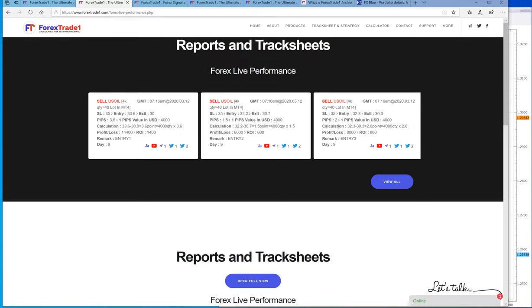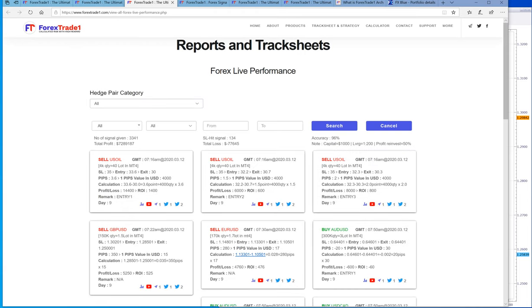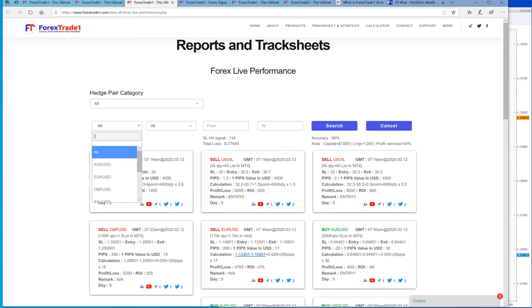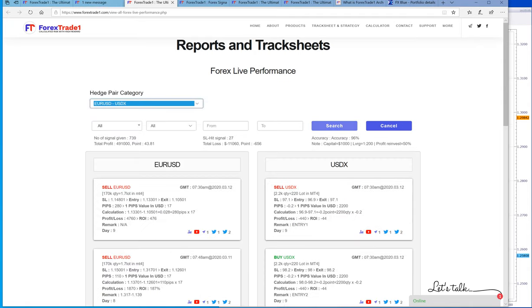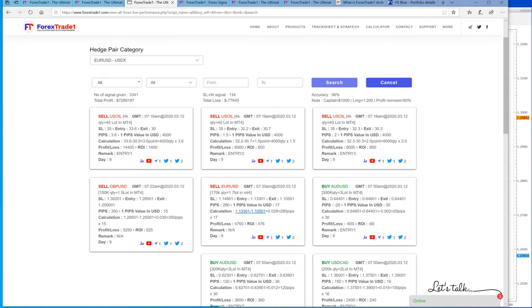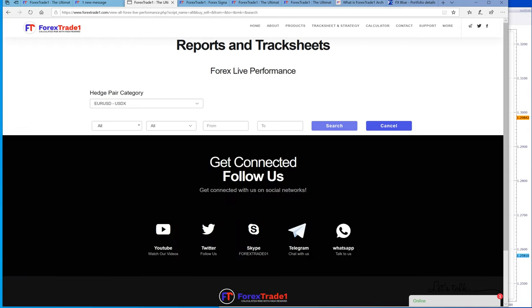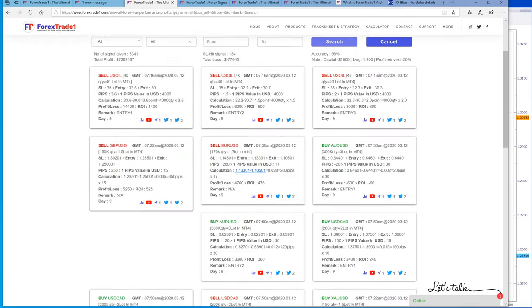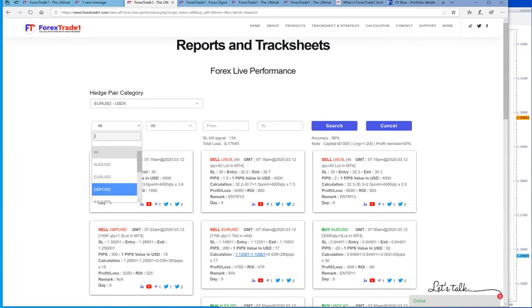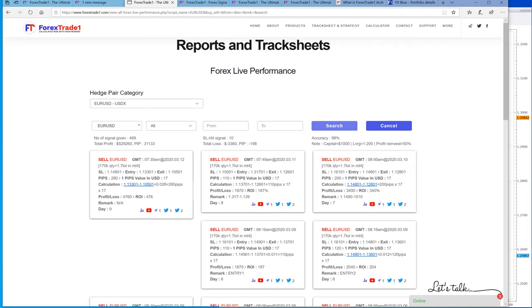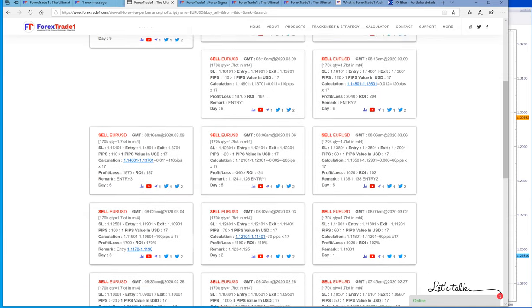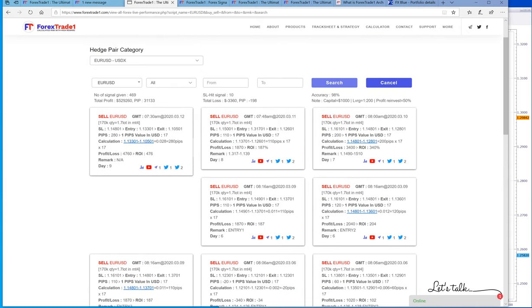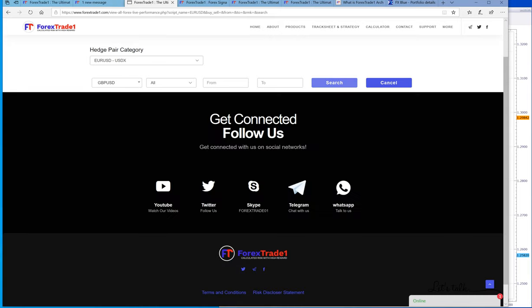You can check here the hedging strategy. We will search EUR/USD. These are the profits in selling EUR/USD. You can check each and every profit. On the 12th it was 280 pips of gain.